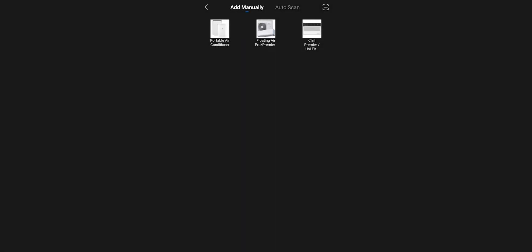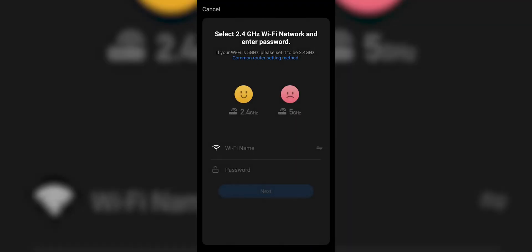Today we're adding a Floating Air Pro, so I'm going to click that image. Here it's going to tell us that a 2.4 GHz signal is the correct signal to connect the Wi-Fi module to.